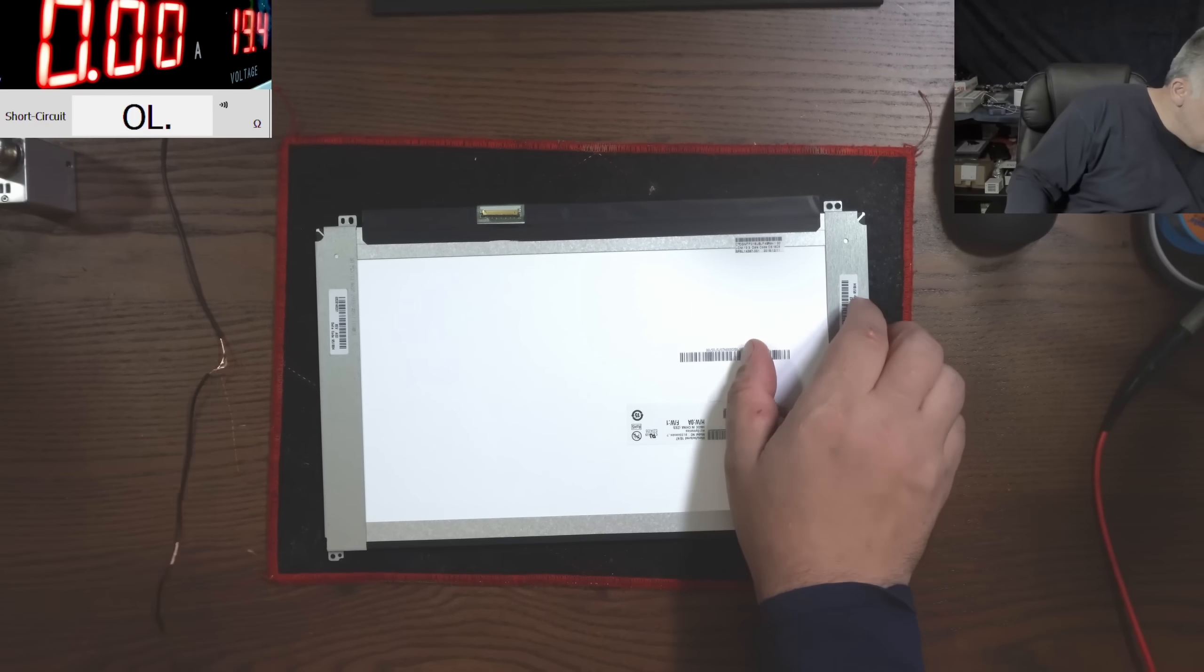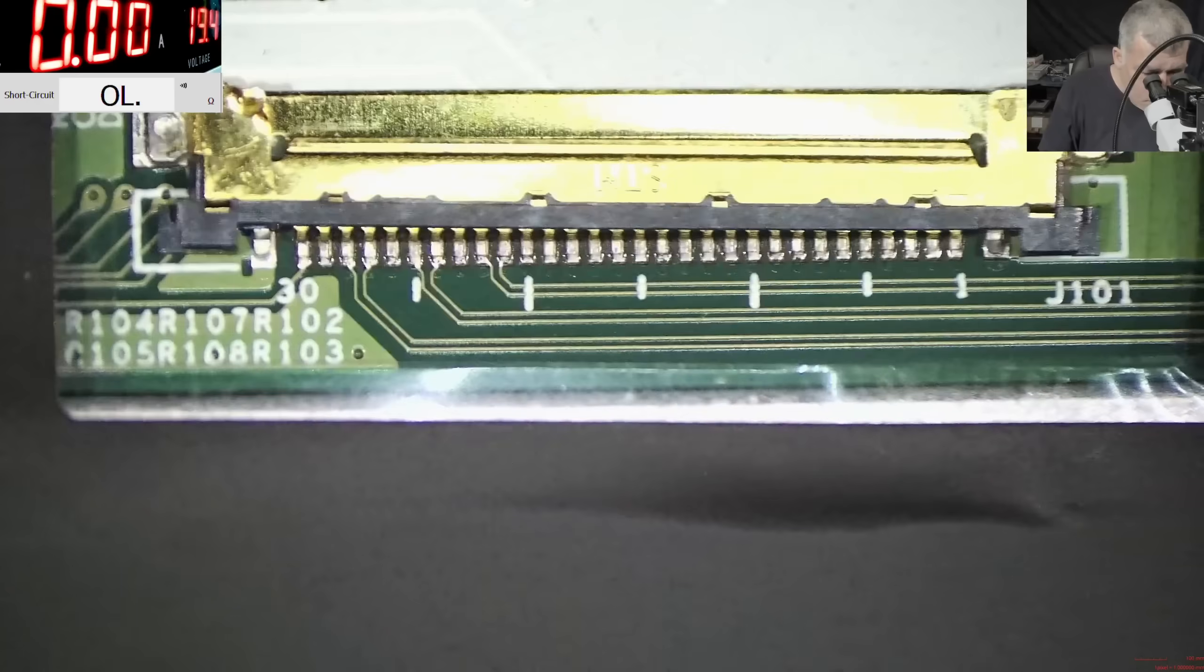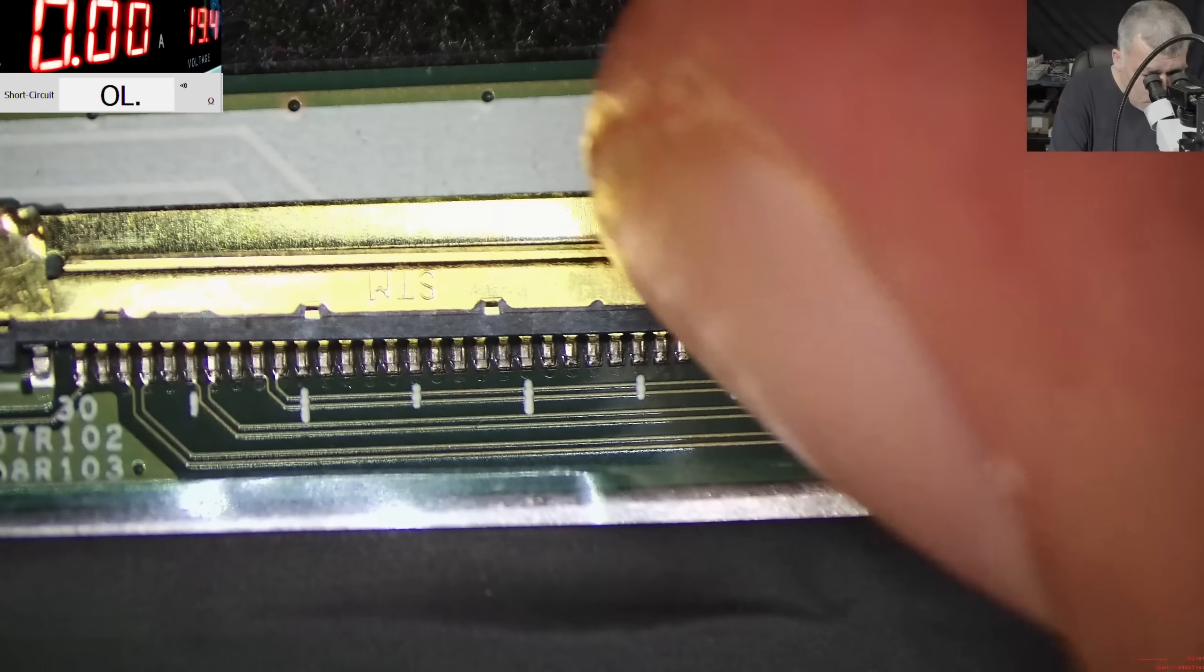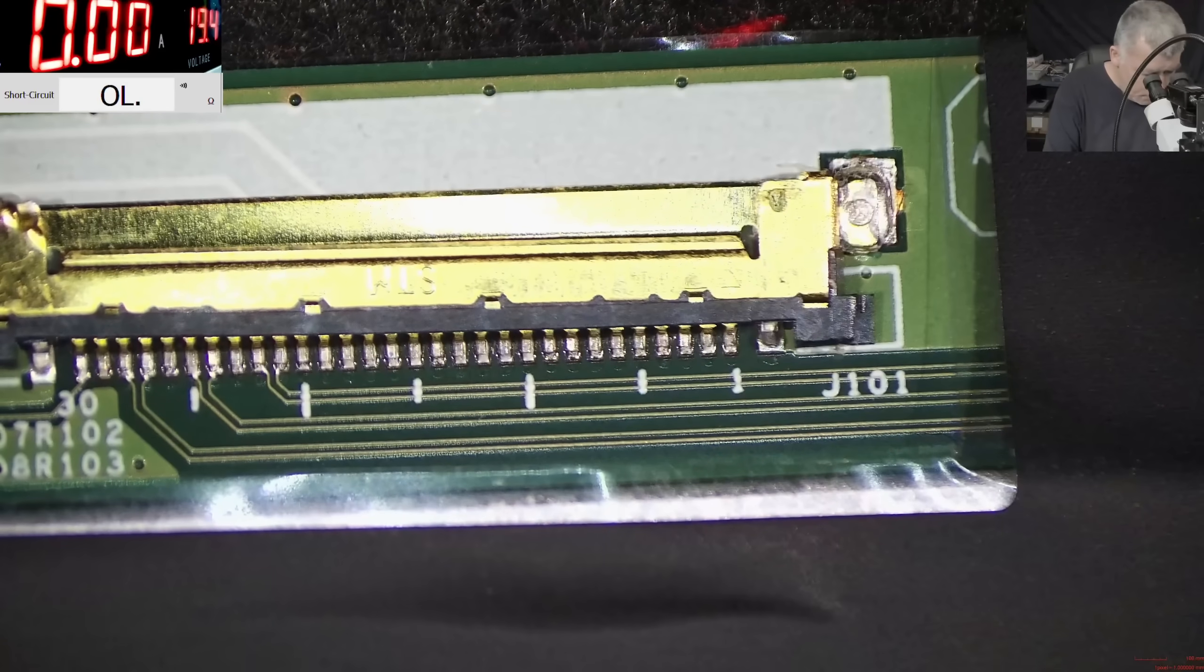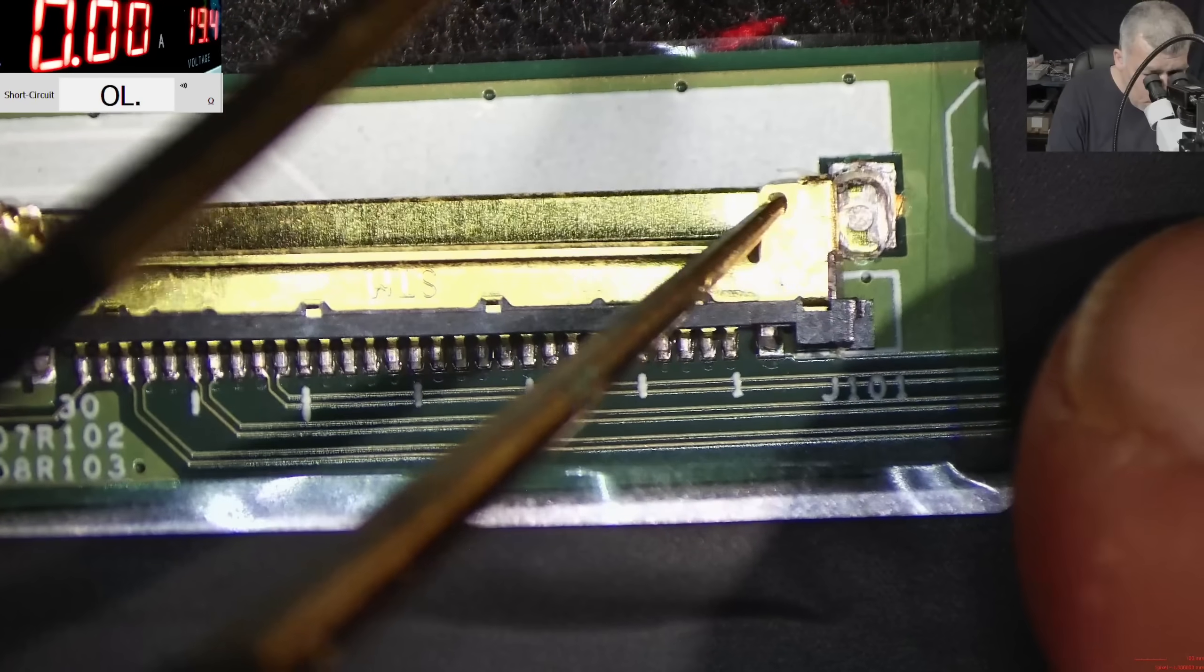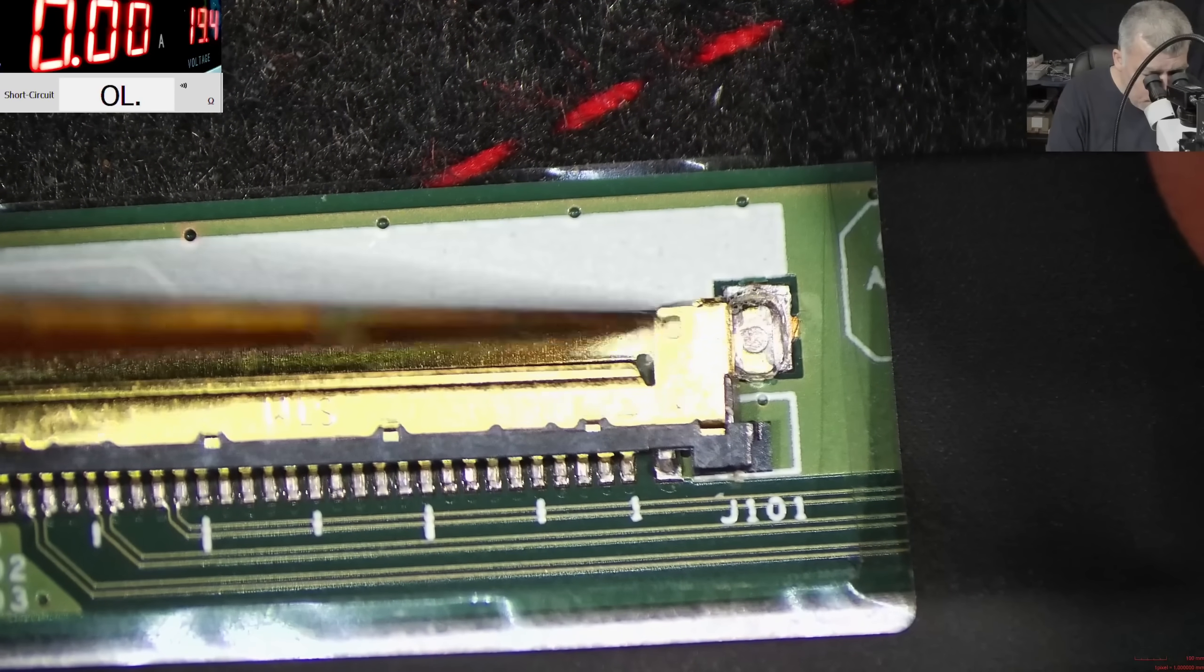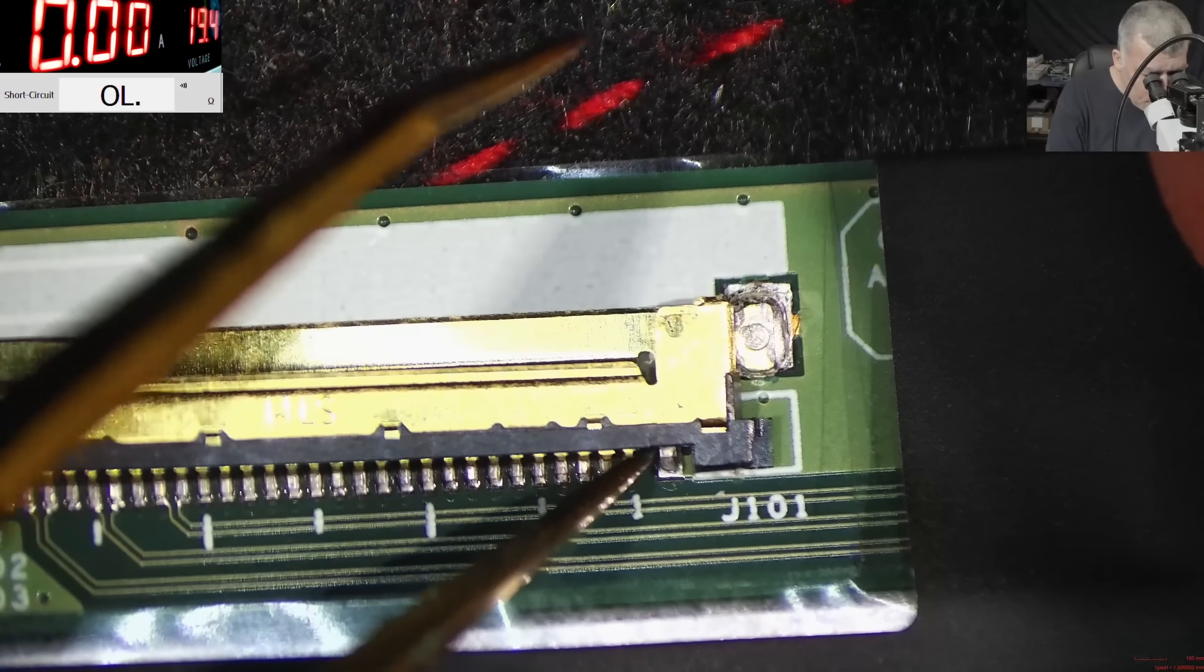One second, let's have a look at the screen connector. I mean, that's how it's supposed to be. I never seen... Okay, I can see now. Yeah, yeah. Basically the pins.